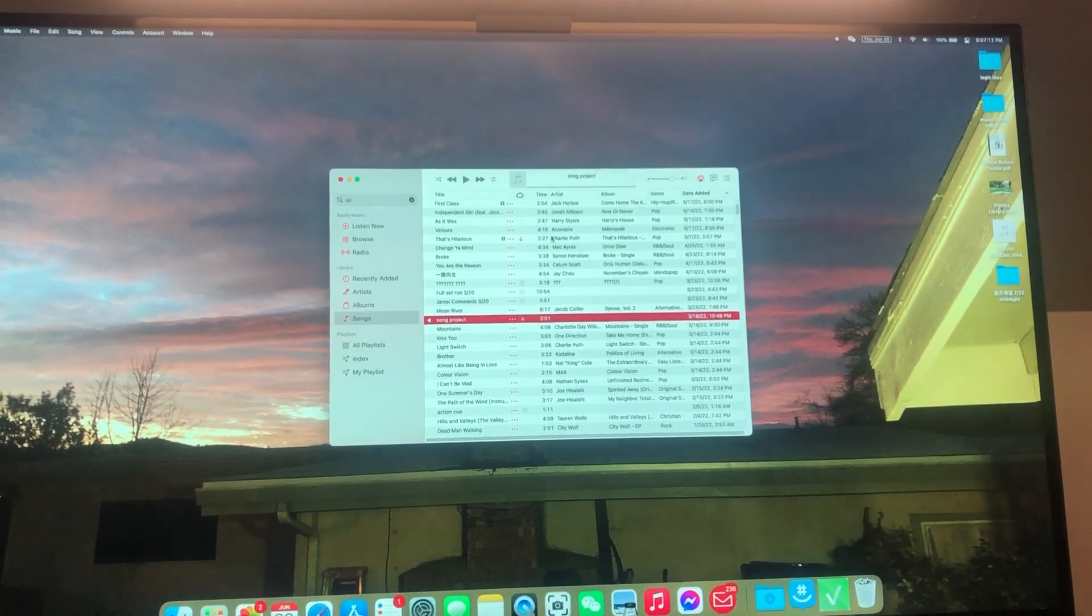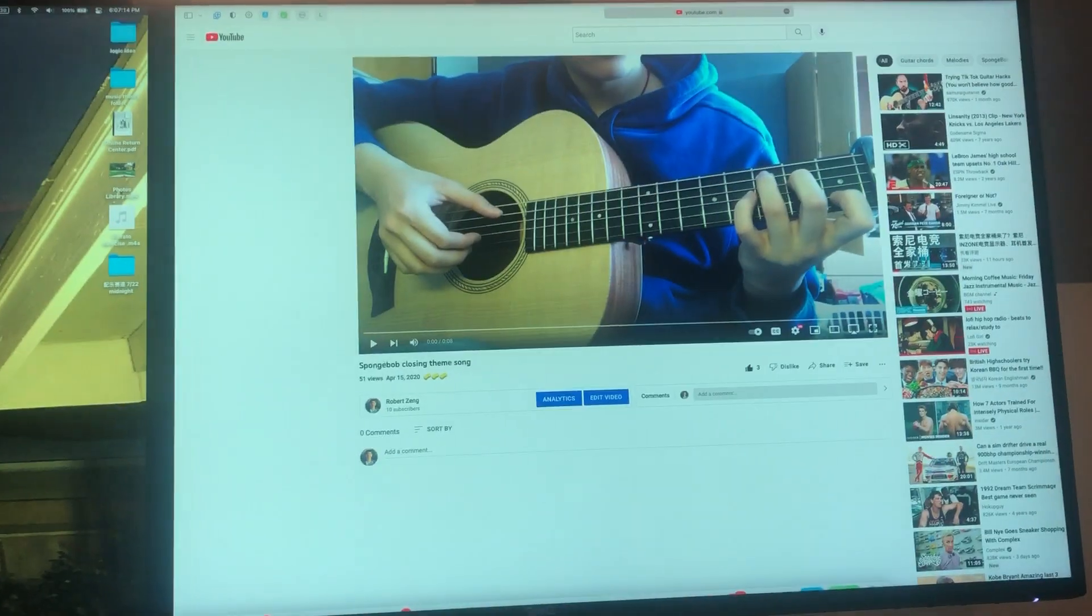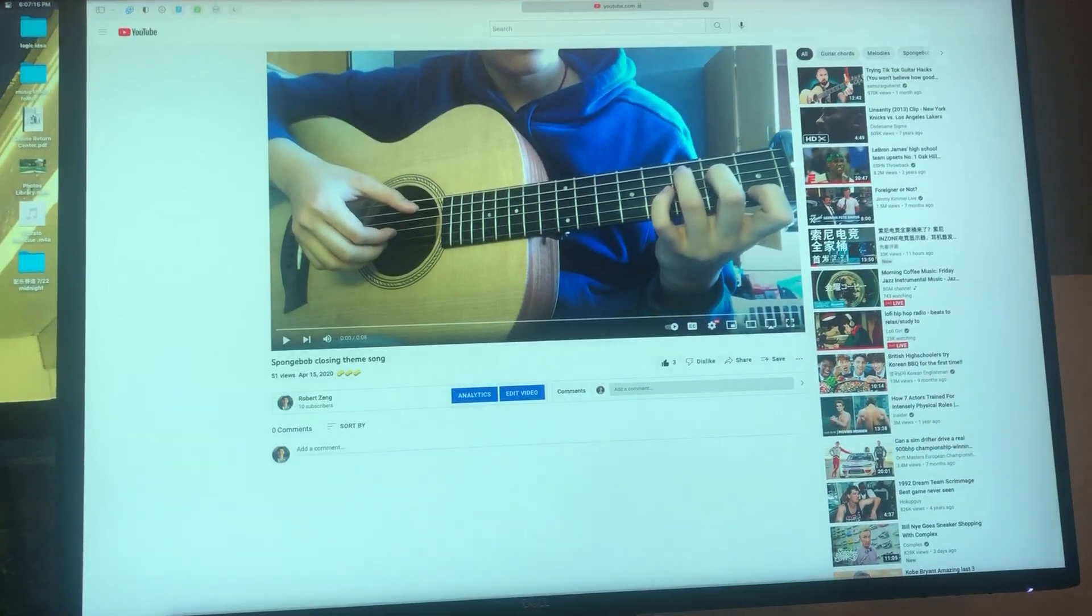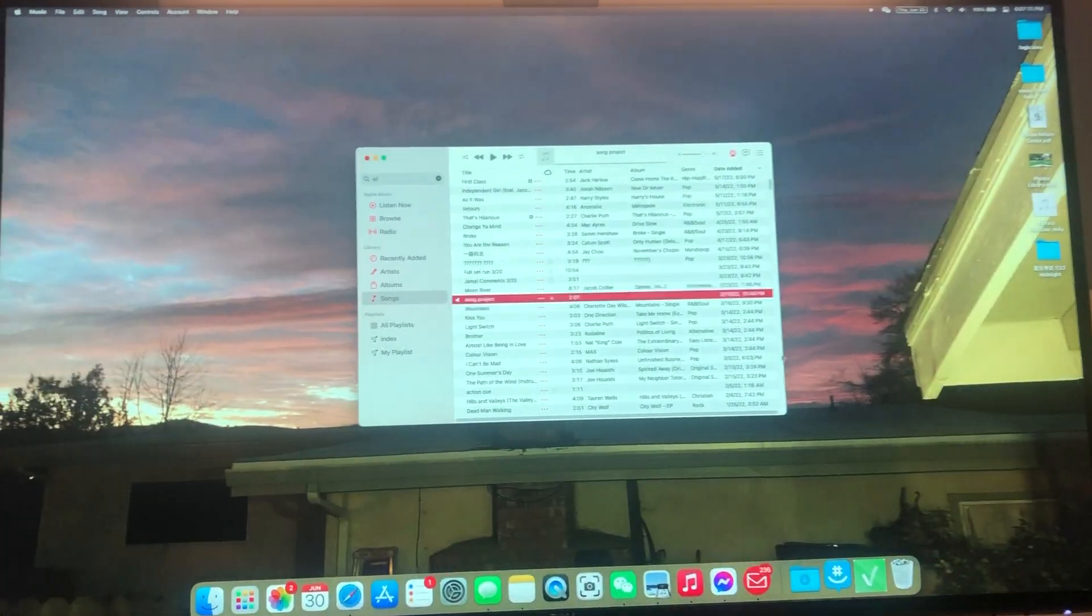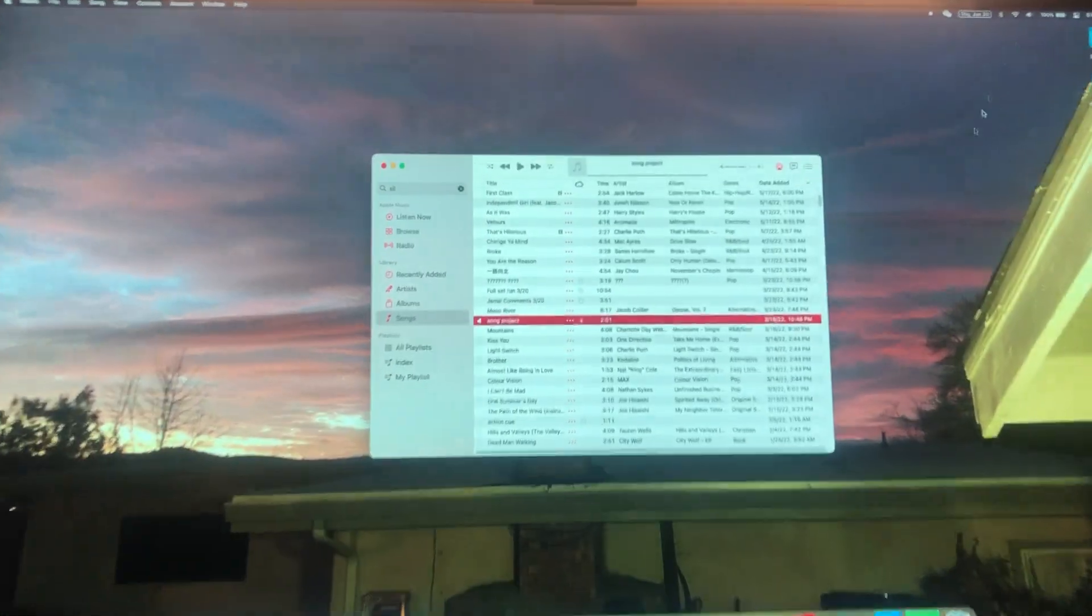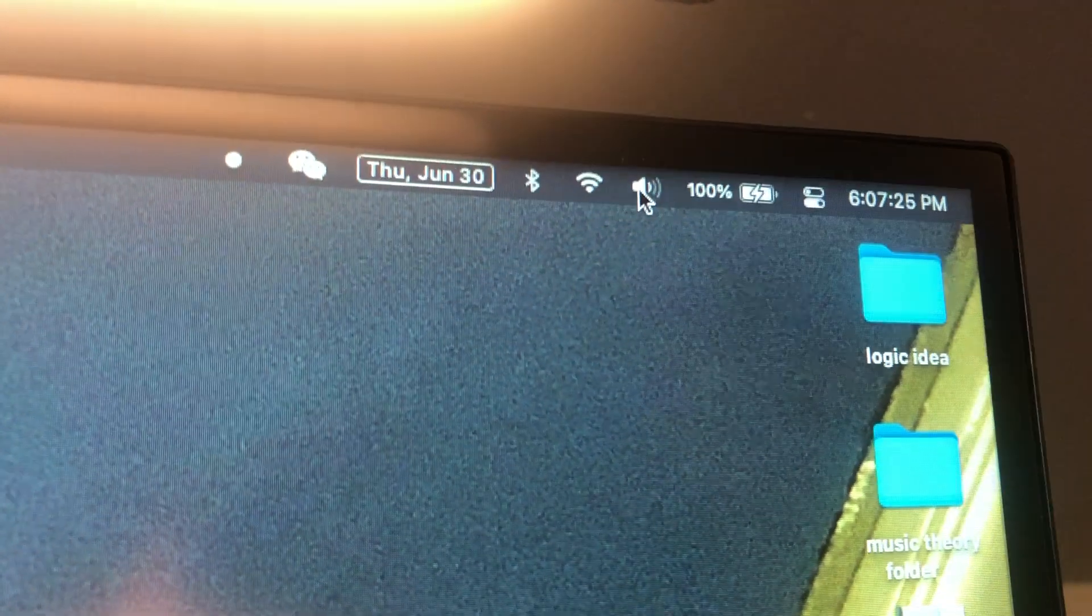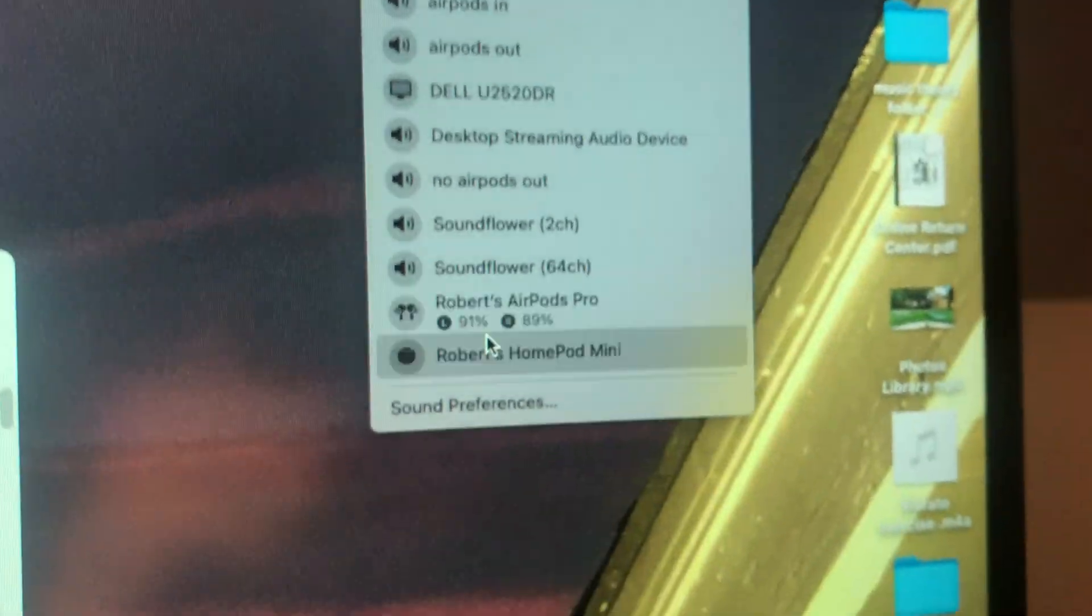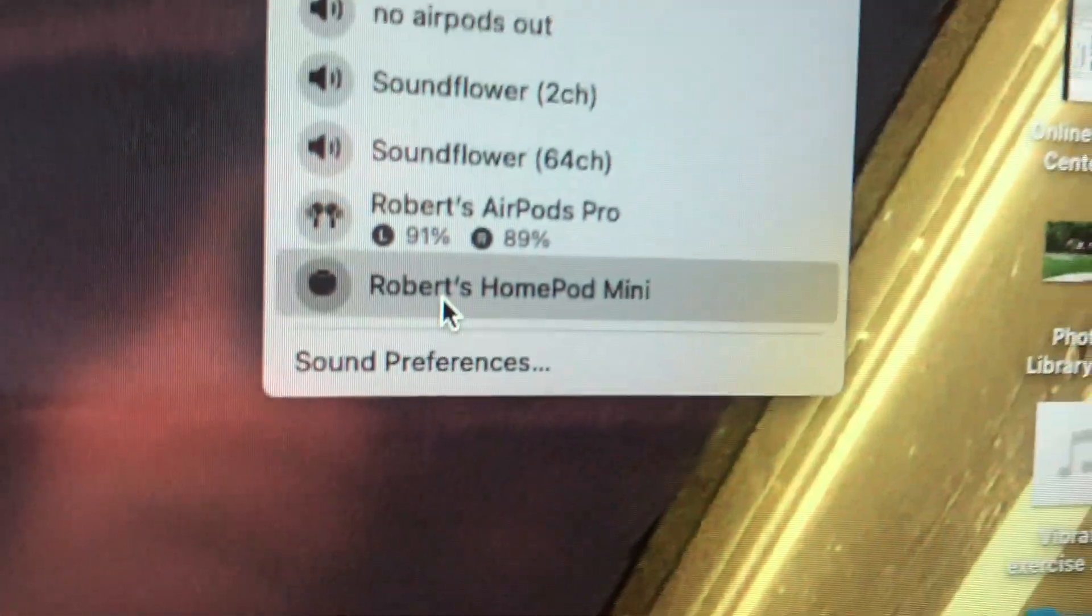I'm gonna use Apple Music and a YouTube video as an example. So usually people will just hit that and connect to the HomePod mini.